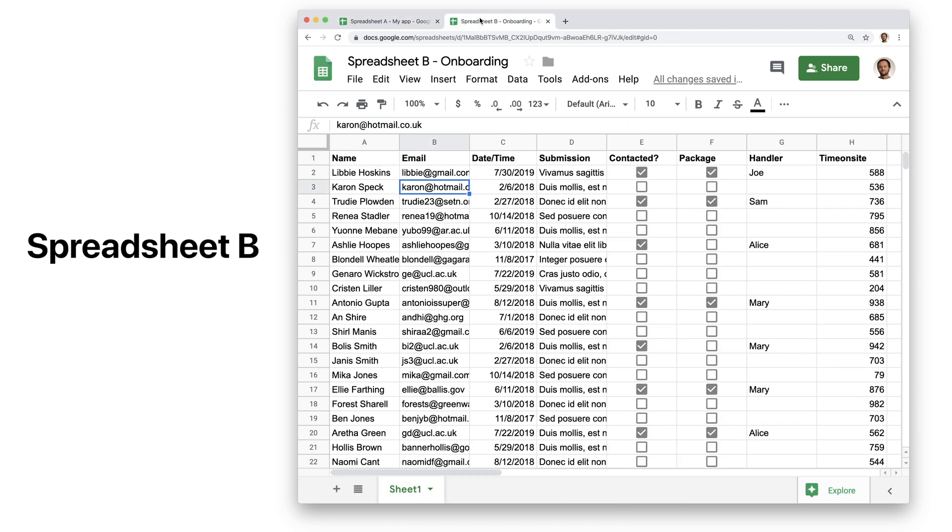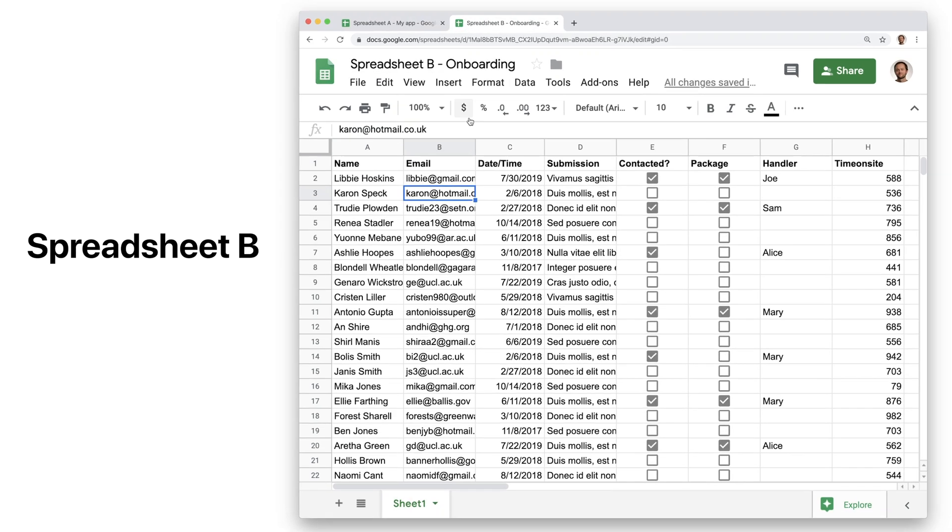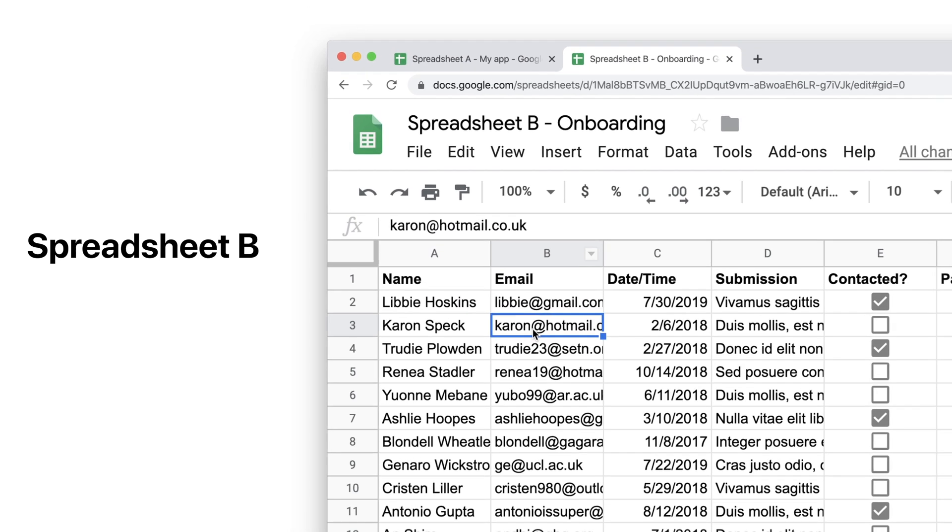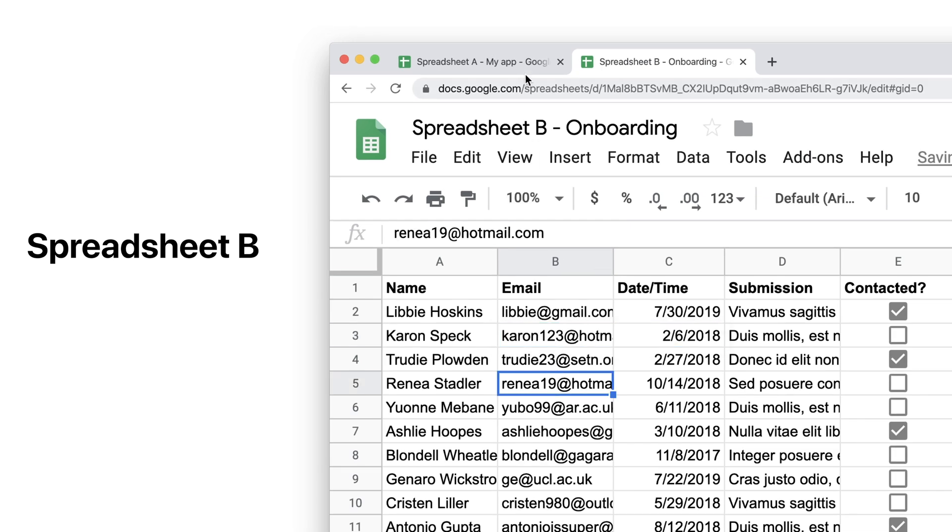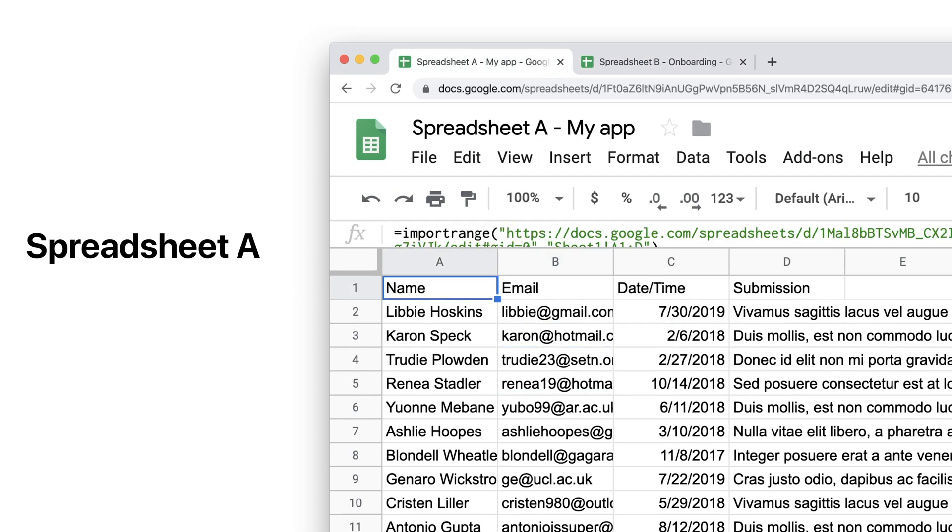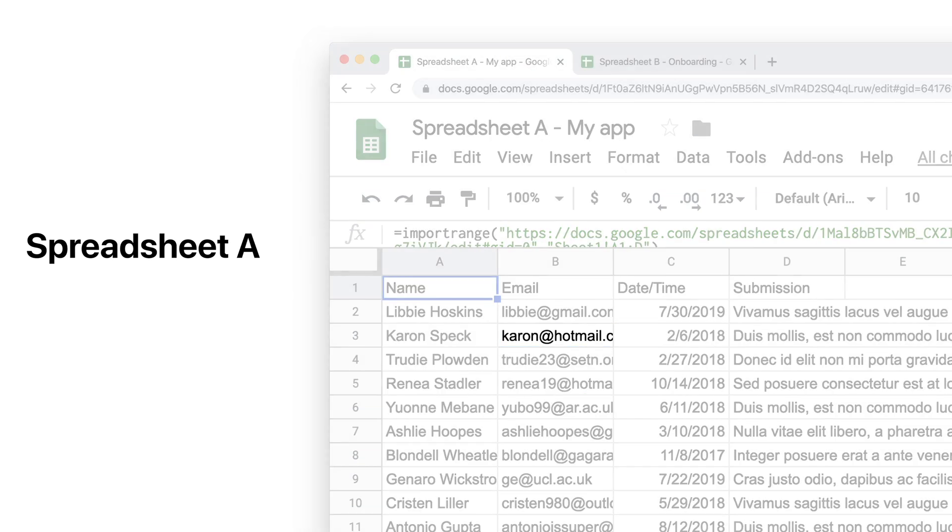Now, any updates in Spreadsheet B's data will automatically update in Spreadsheet A and you can use this data in your Glide app.